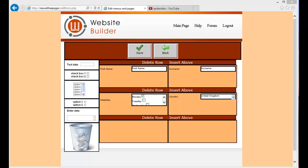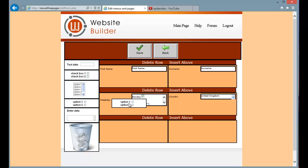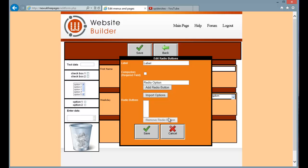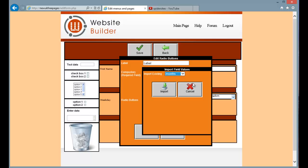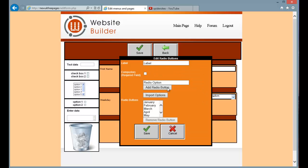Another kind of field is the options. I will just create one now. So I will just drag it over to the form. I am going to import months. I am going to import months for this one. So just press import and it imports all of the months.